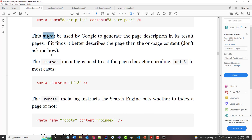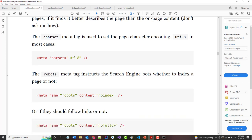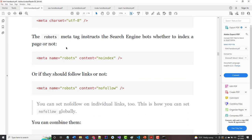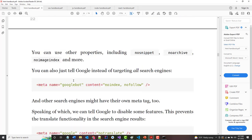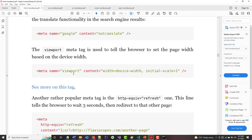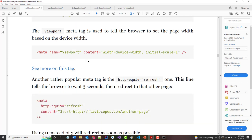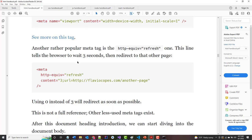The charset meta tag specifies the character encoding being used. The robots meta tag is interesting — if you put content equal to 'noindex', that means when the search engine spiders your site it'll skip that page. The viewport tag is used to tell the browser to set the page width based on the device width. There are other things you can put in here as well.